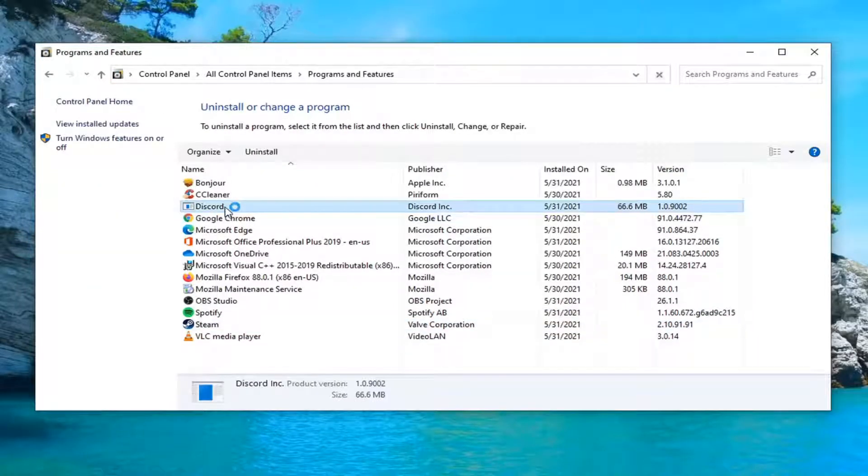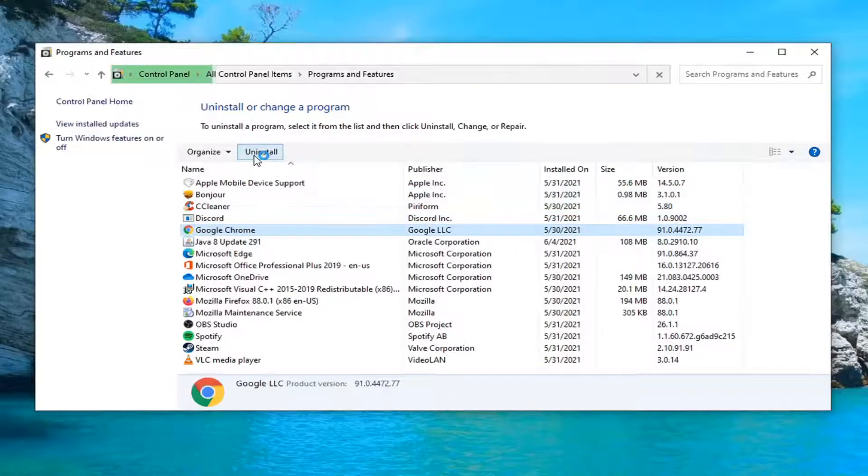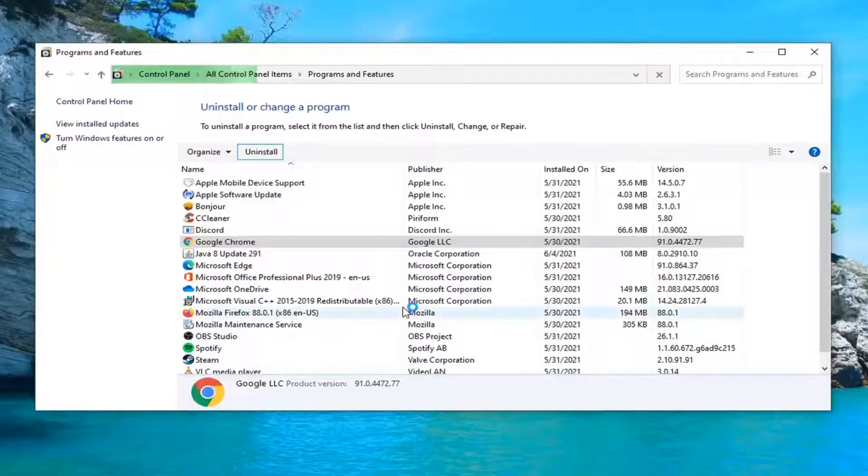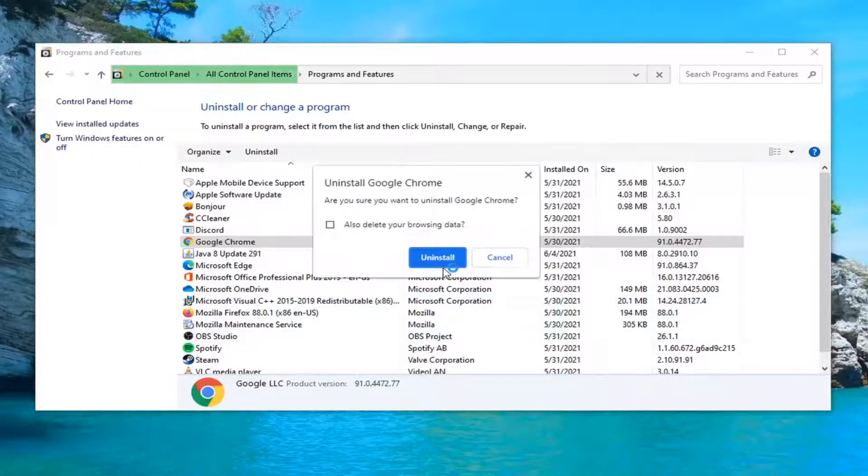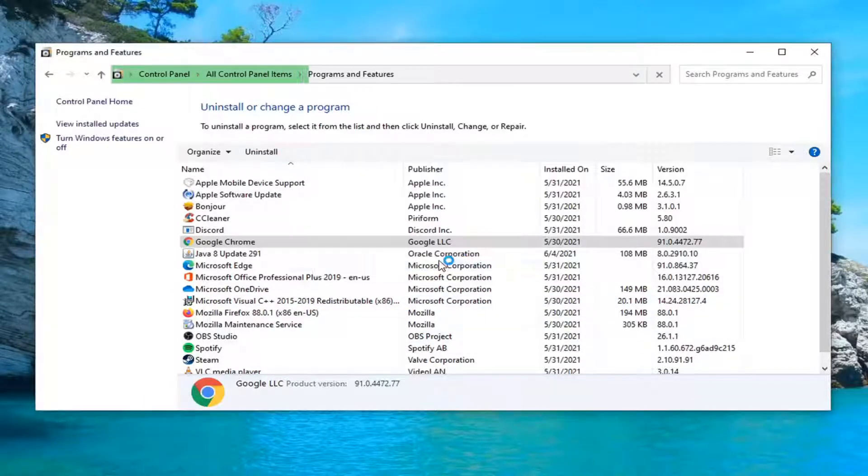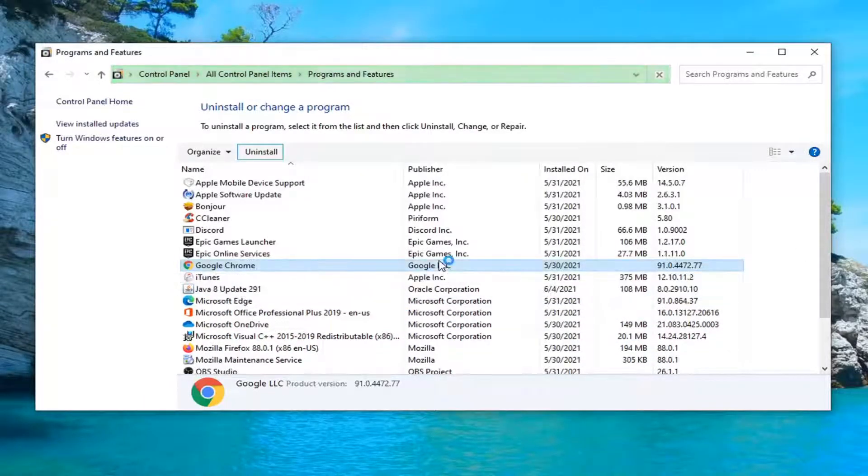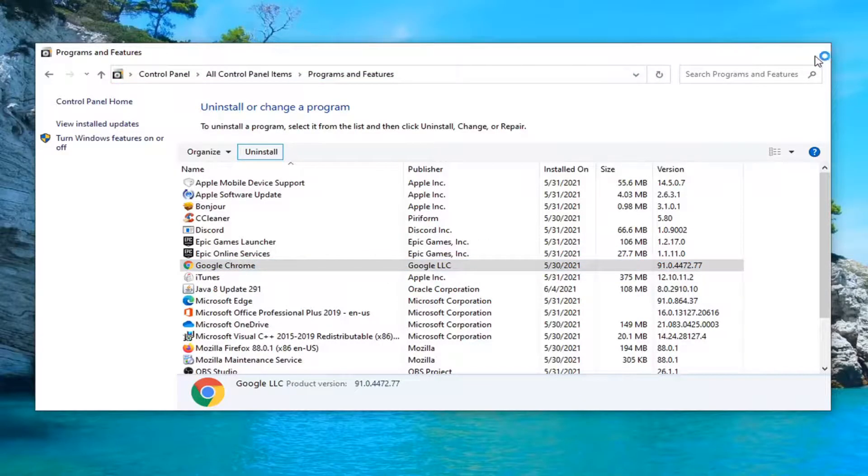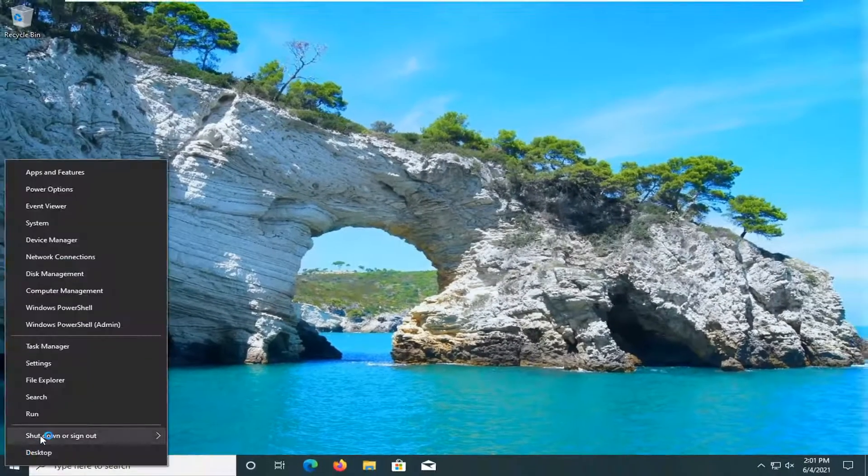Select Google Chrome and then select uninstall. Select yes if you receive the user account control prompt. Select uninstall. And once you've done that, close out of here and restart your system.